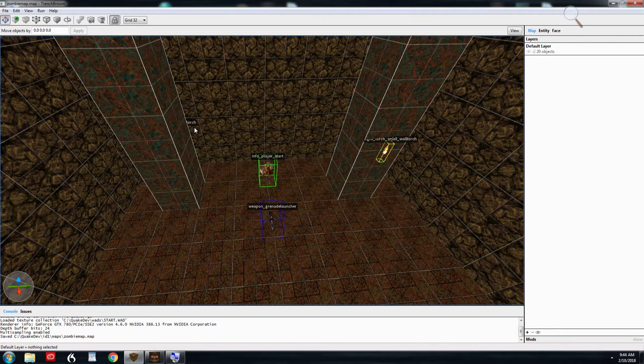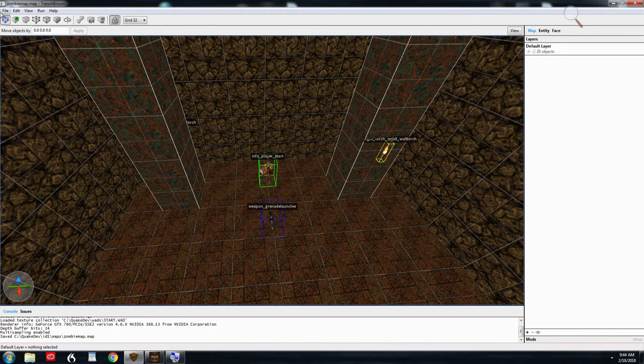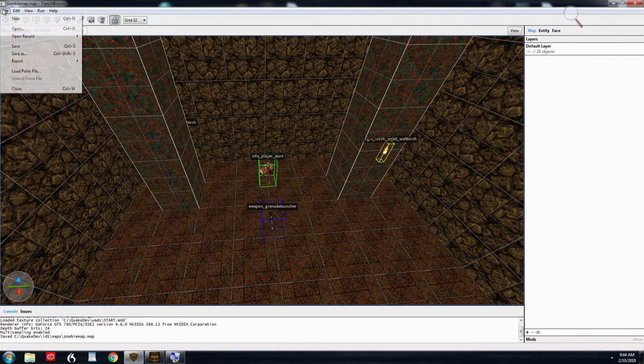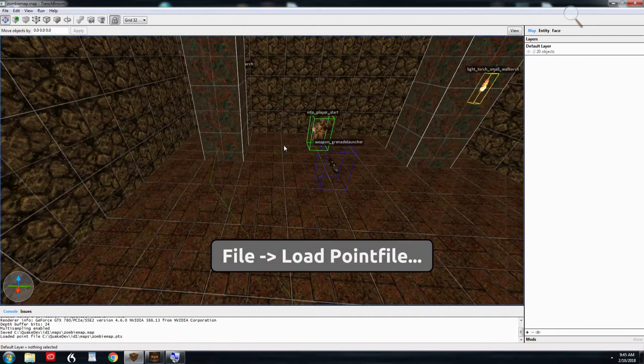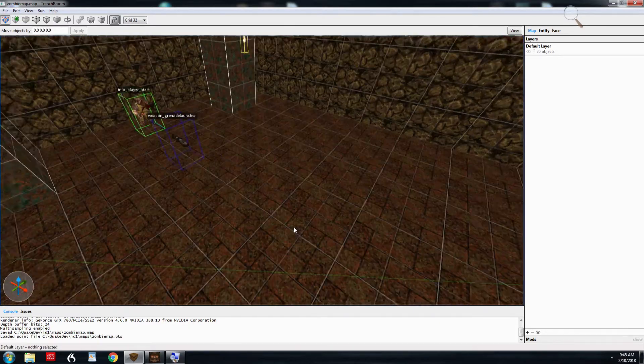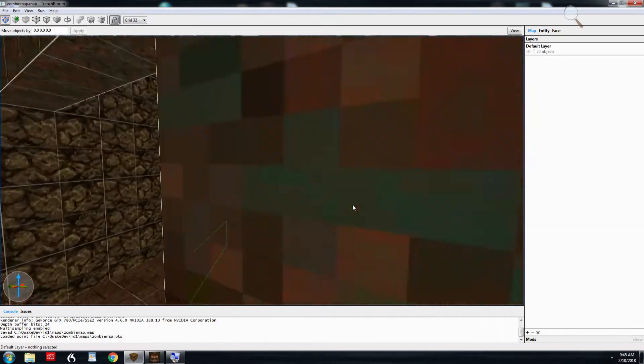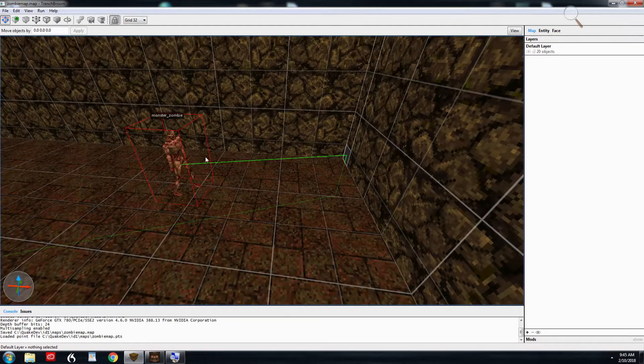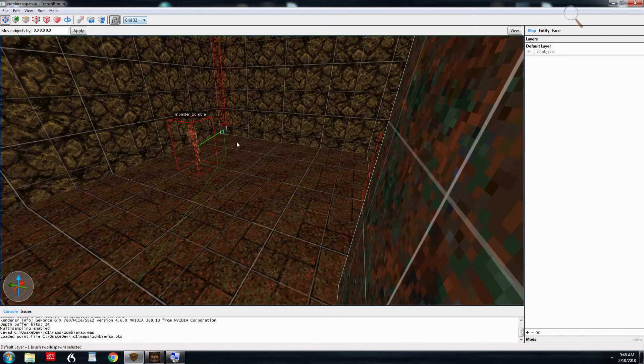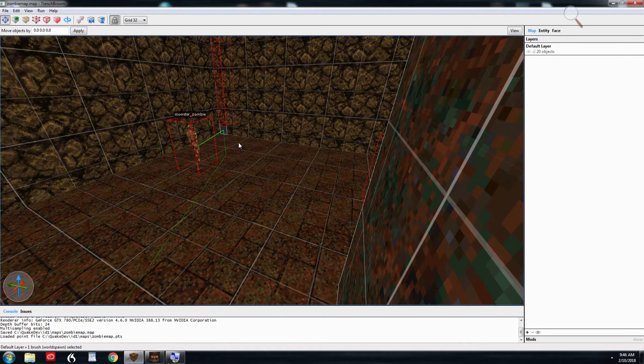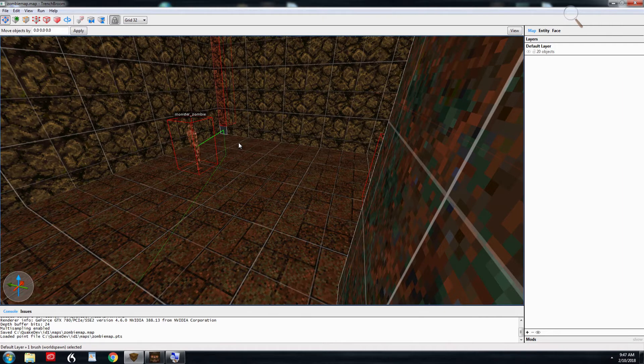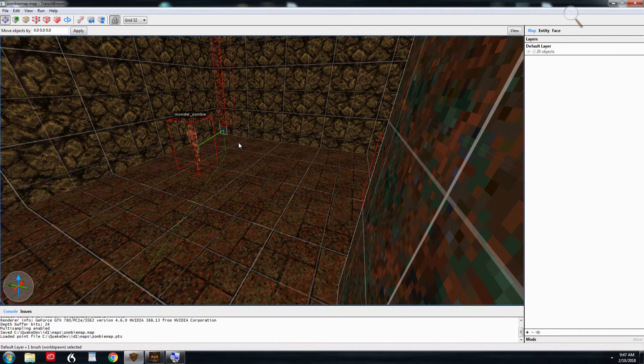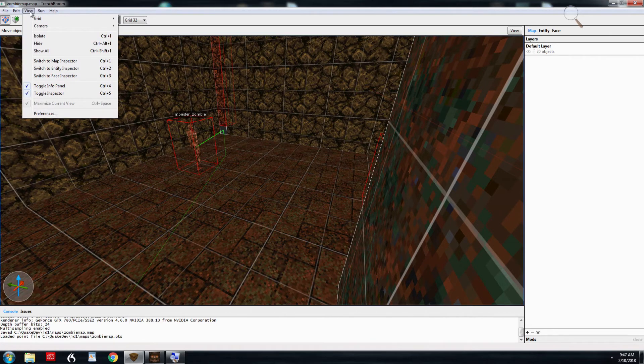Back in TrenchBroom, we're going to load up that point file. So you go to File, Load, Point File. We get this green line that appears and is going to show us right where the leak is. So as you can see here, this is the occupant I was talking about in the error. So if you have a large map, sometimes it's harder to find leaks because the point file is really huge and it travels all over the map. I've had that happen before. So if that's the case and you can't seem to find it, you want to go to the View menu, Camera,